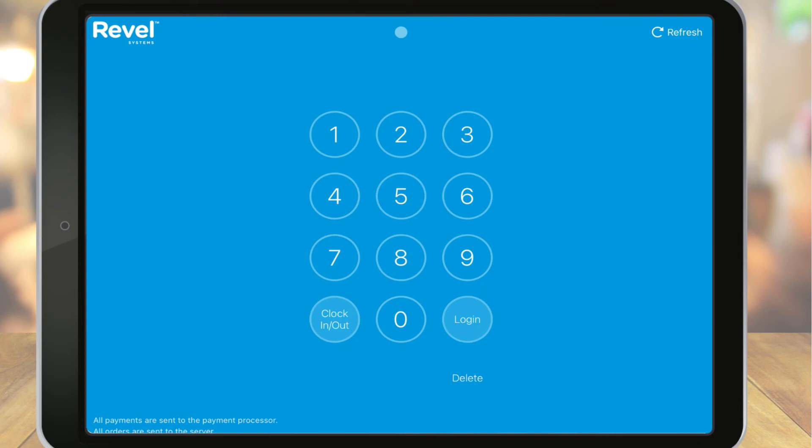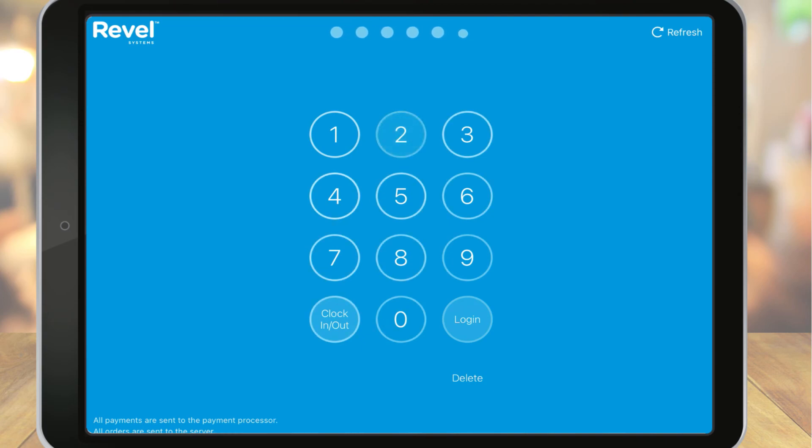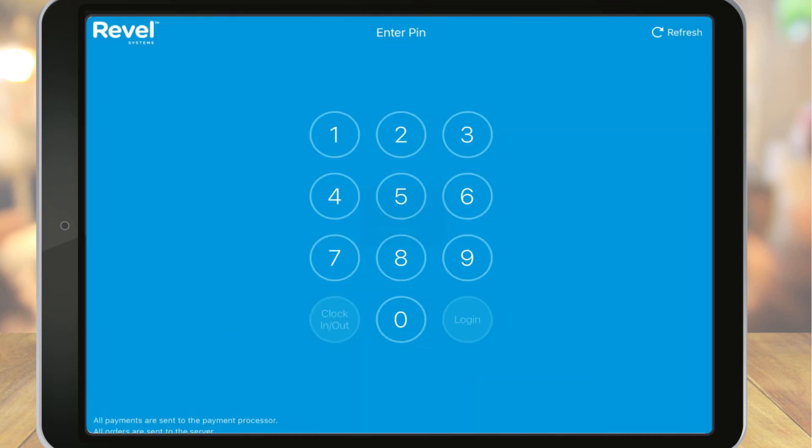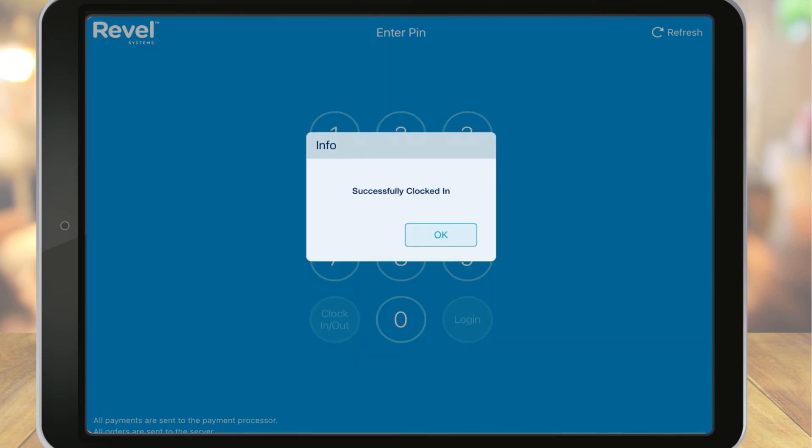First, they'll enter their PIN and choose login or clock in. Clock in and clock out will be used if you are using Revel for payroll tracking. Remember how we set the roles for employees and entered their wages for each role? When I clock this employee in, notice I'm prompted to clock in for the appropriate role. This will determine the employee's hourly rate for this shift.